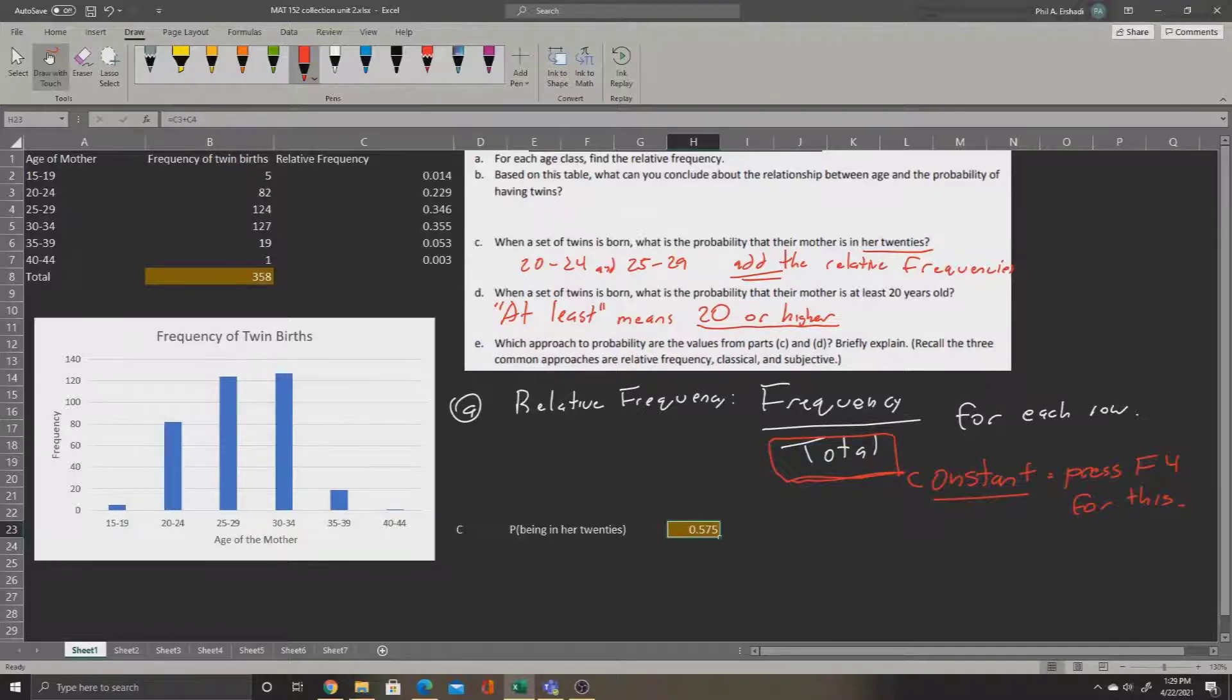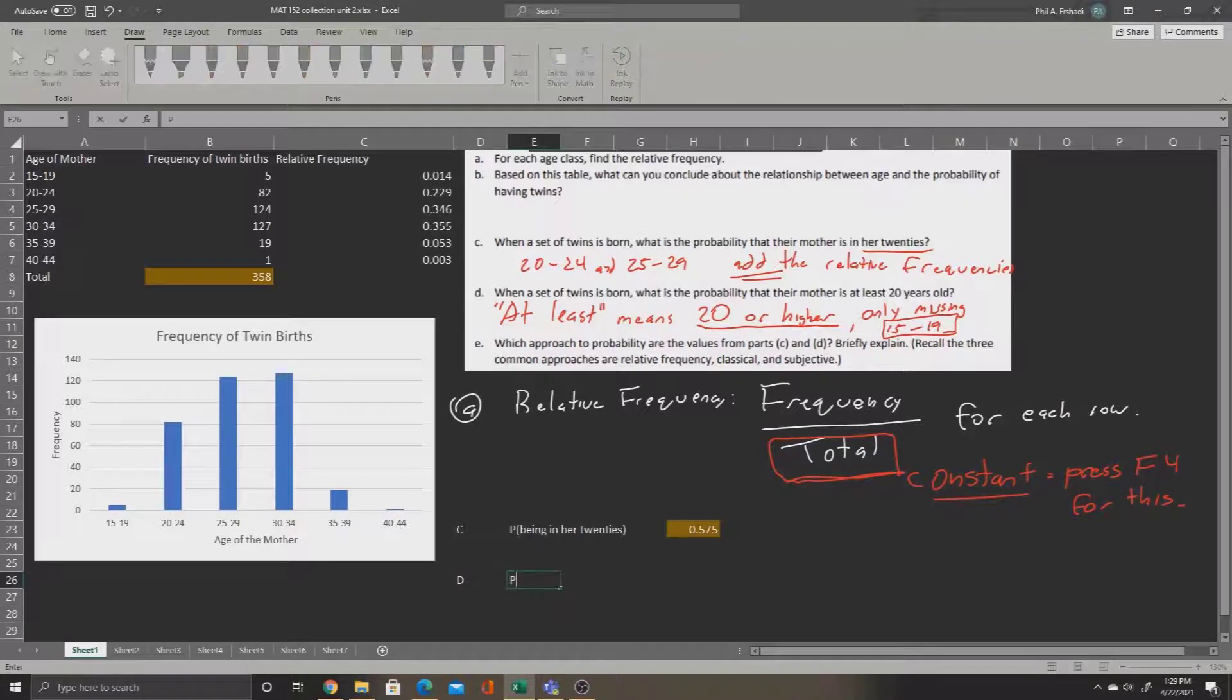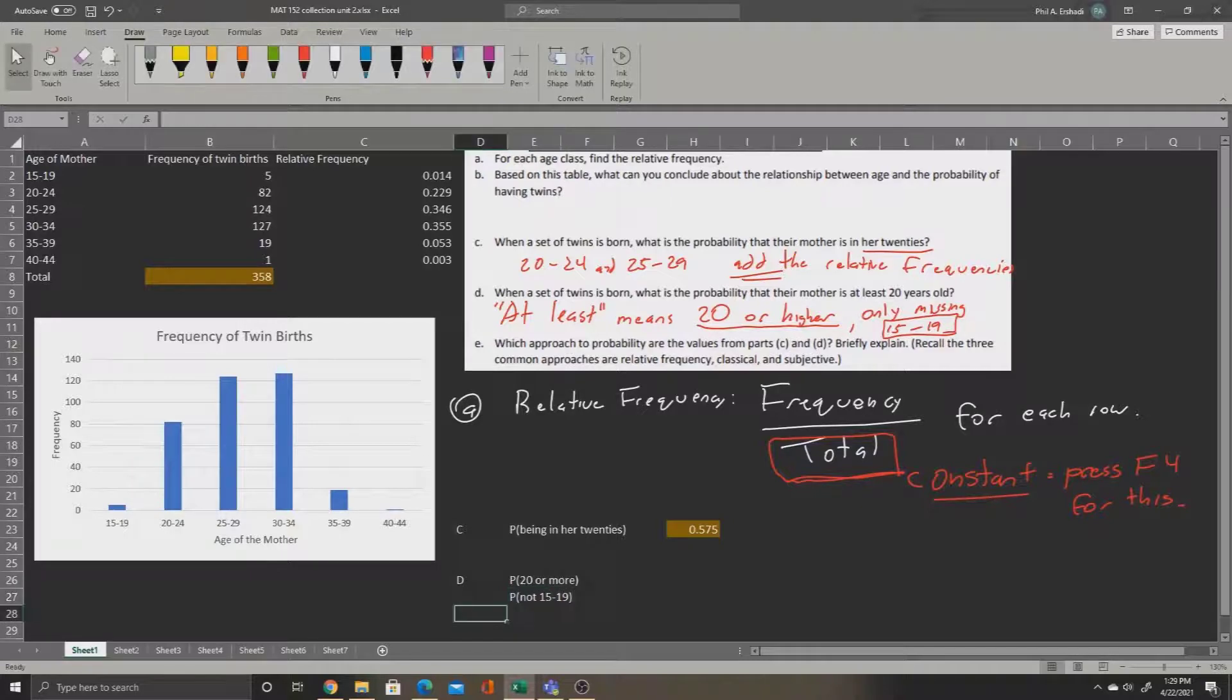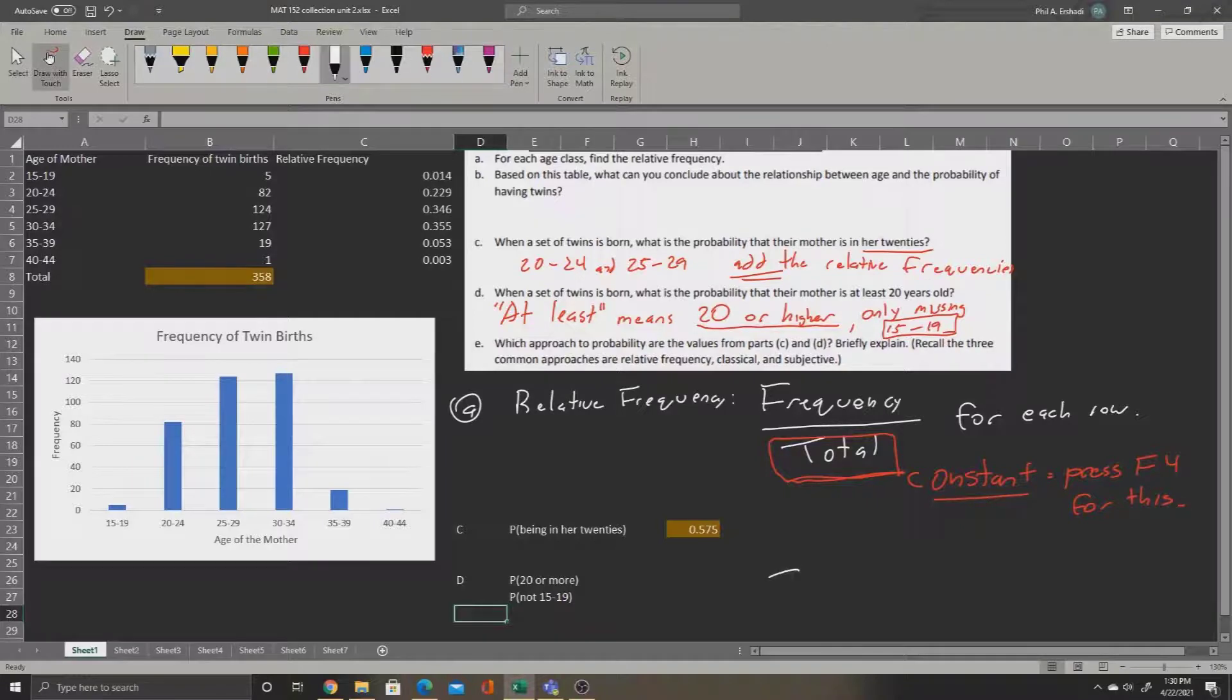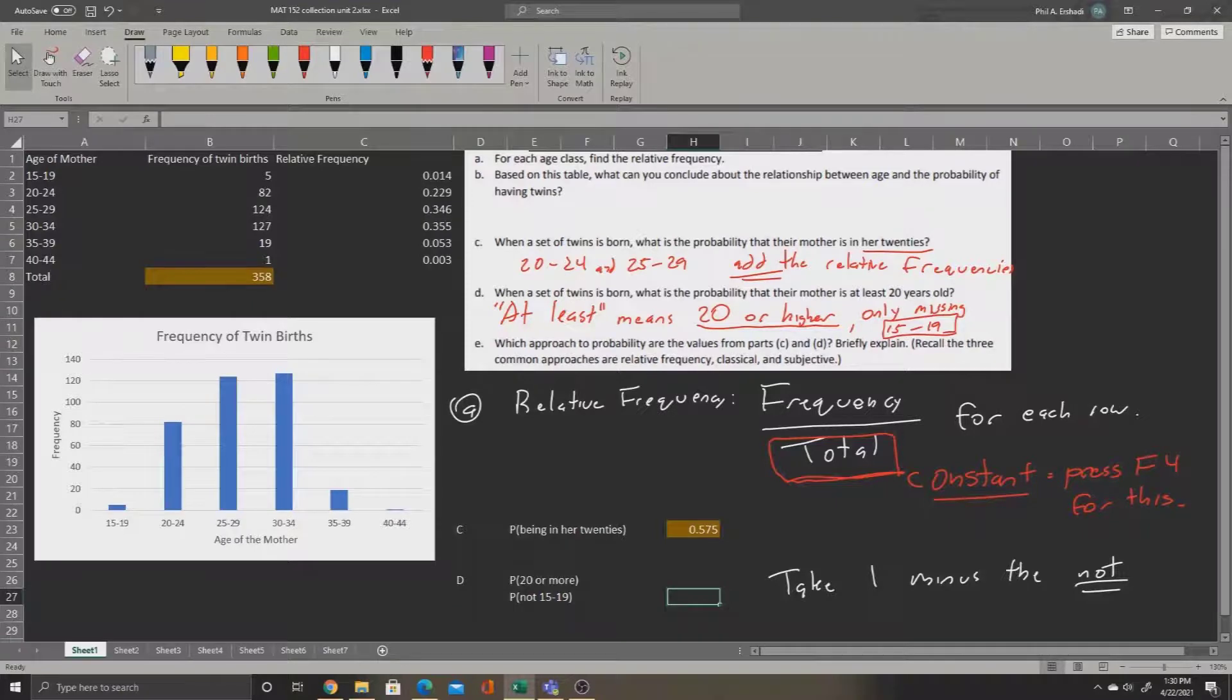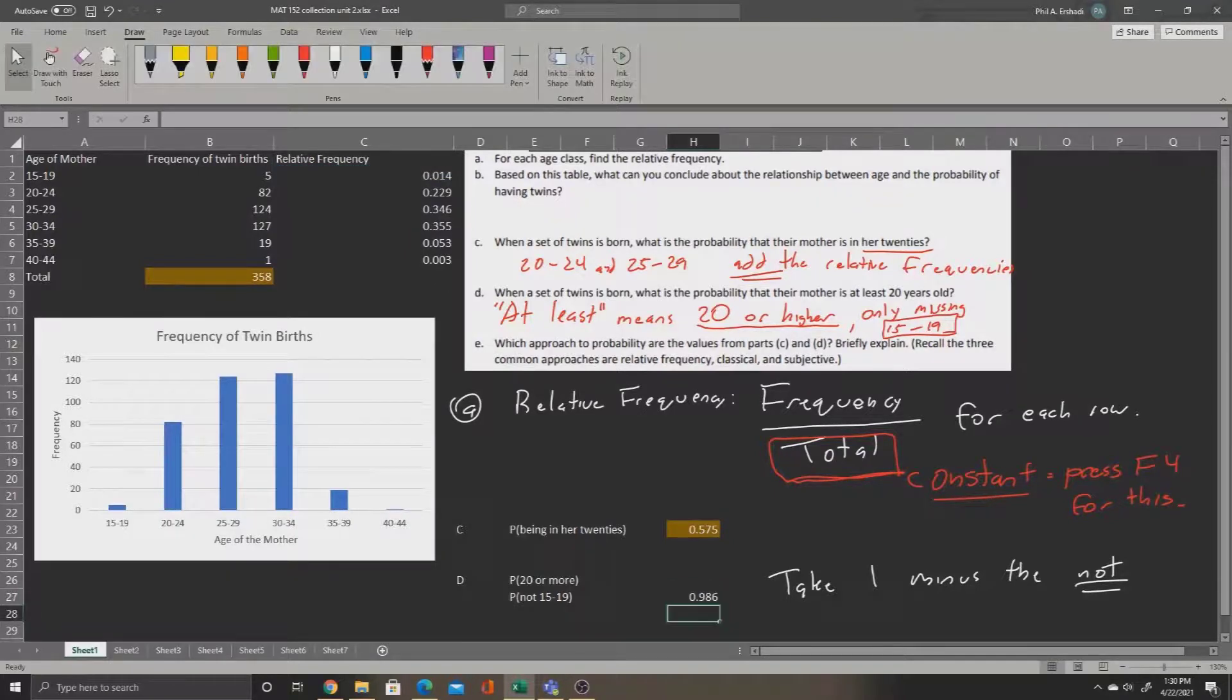The only one missing is 15 to 19. So let's restate this down here at the bottom. The probability of being 20 or more is the same as the probability of being not 15 to 19. So what we can do if we're ever trying to say not something, we can always take 1 minus the thing it's not. And you'll still get the same answer. So let's try this. We'll go over to this cell. We'll say equals 1 minus the only part that does not fit the description, 15 to 19. Make sure we click in the relative frequency. And we get 0.986.